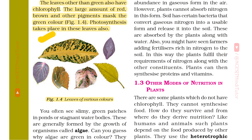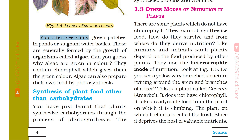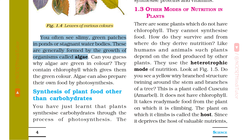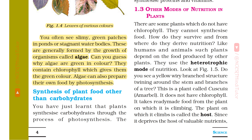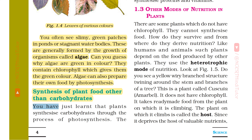You often see slimy green patches in ponds or stagnant water bodies. These are generally formed by the growth of organisms called algae. Can you guess why algae are green in color? They contain chlorophyll which gives them the green color. Algae can also prepare their own food by photosynthesis.